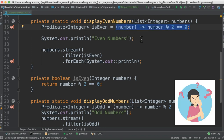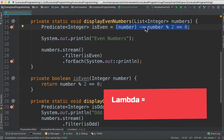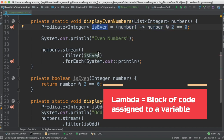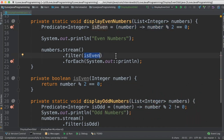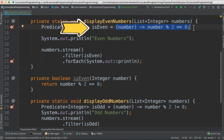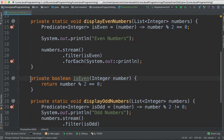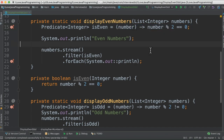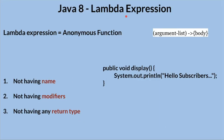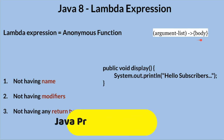What is a lambda expression? It's a block of code that can be assigned to a variable so that this variable can be passed as an argument to another function to support functional programming. A lambda expression is an anonymous function which does not have a name, modifiers, or return type. This is the syntax of lambda expression.